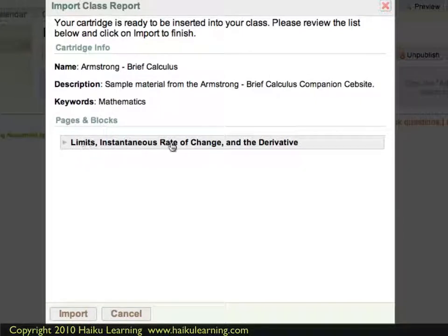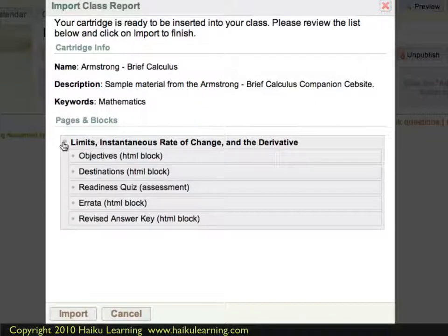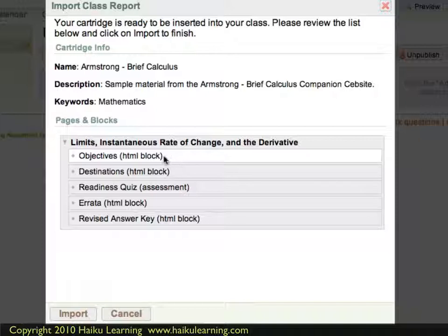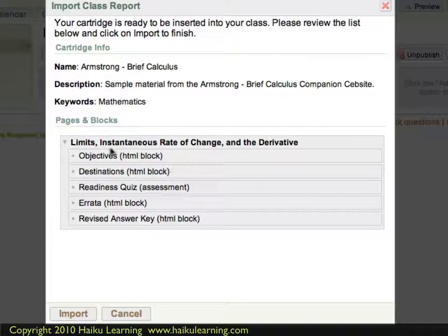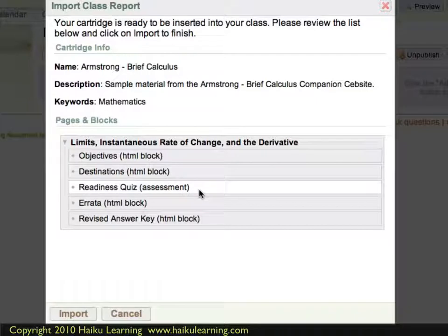There is a page called Limits Instantaneous Rate of Change and the Derivative. If I click to expand, I see the blocks that will import. In this case, there are a few HTML blocks — like objectives, destinations, and so on — and there's also one assessment. Those are things I'll verify when I run the import.